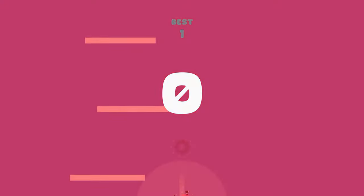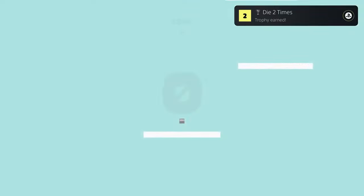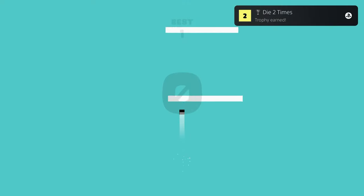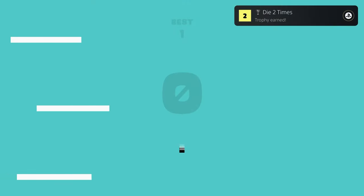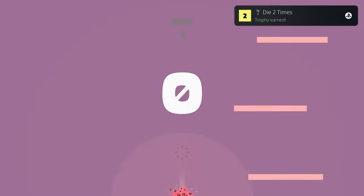If you jump while the platform is moving, the momentum will carry you at the speed and in the direction of the platform you're on.